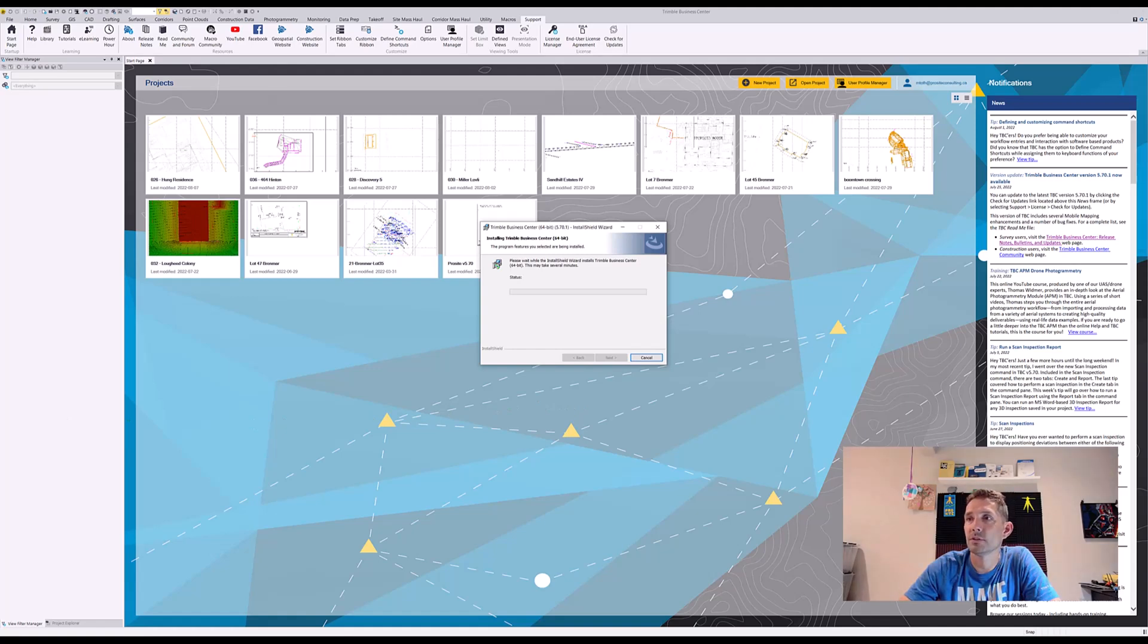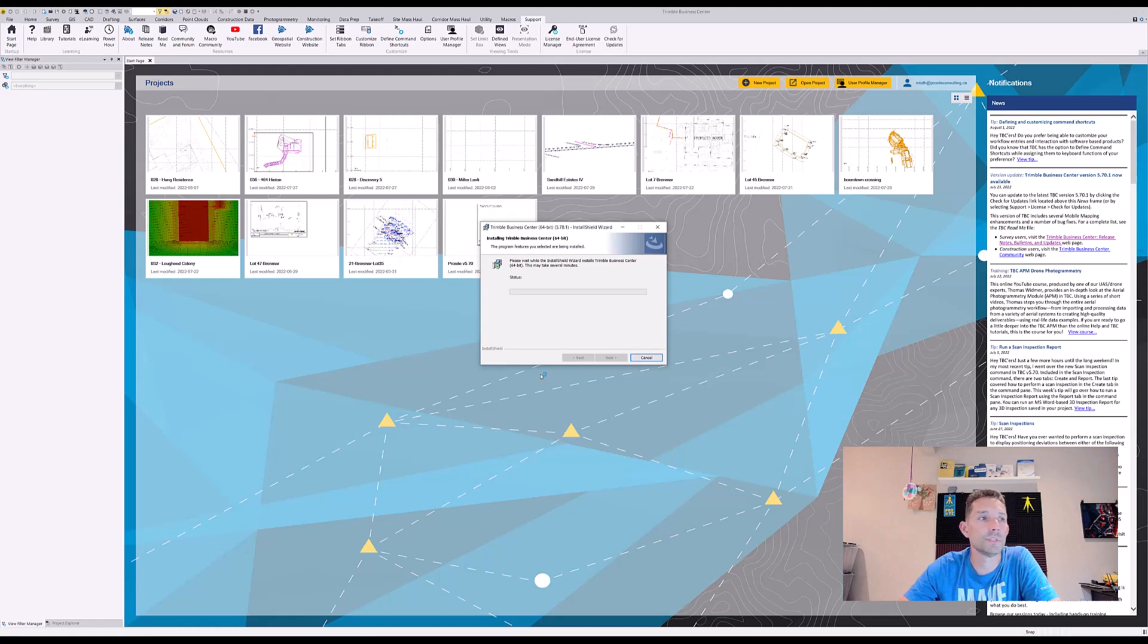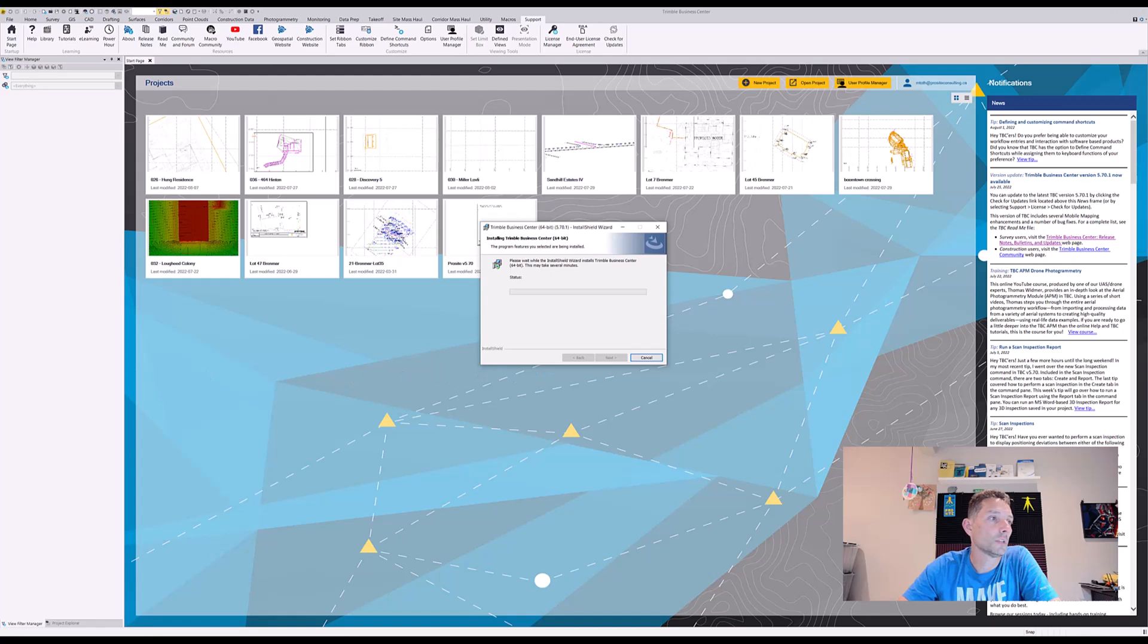There we go, there is a Trimble prompt. I hit yes—it was asking me if I want TBC to make changes to the computer. In the meantime, we can look at the bug fixes for construction.